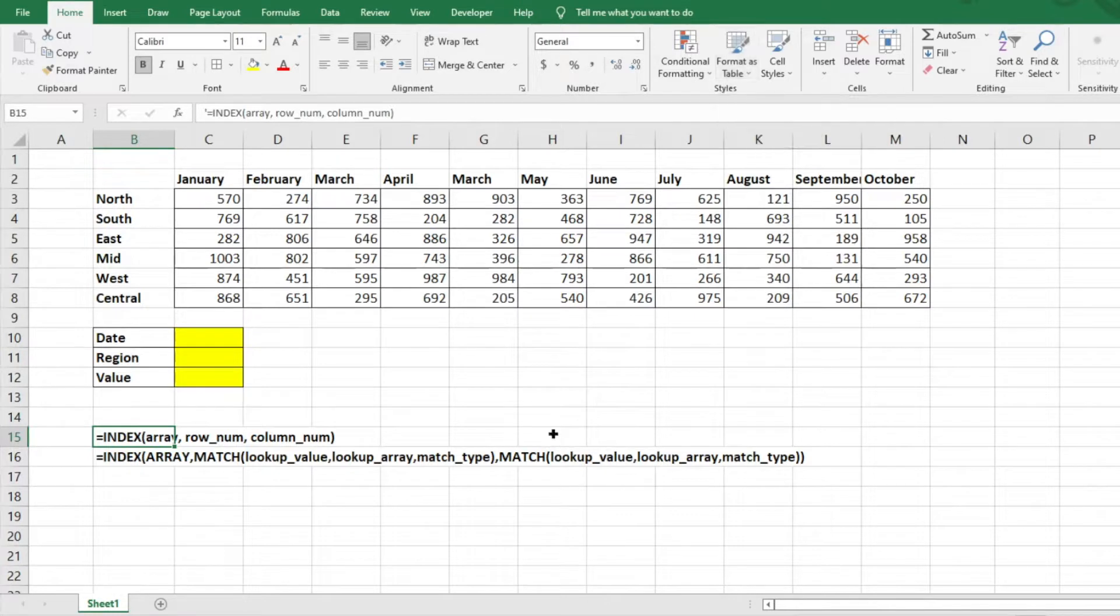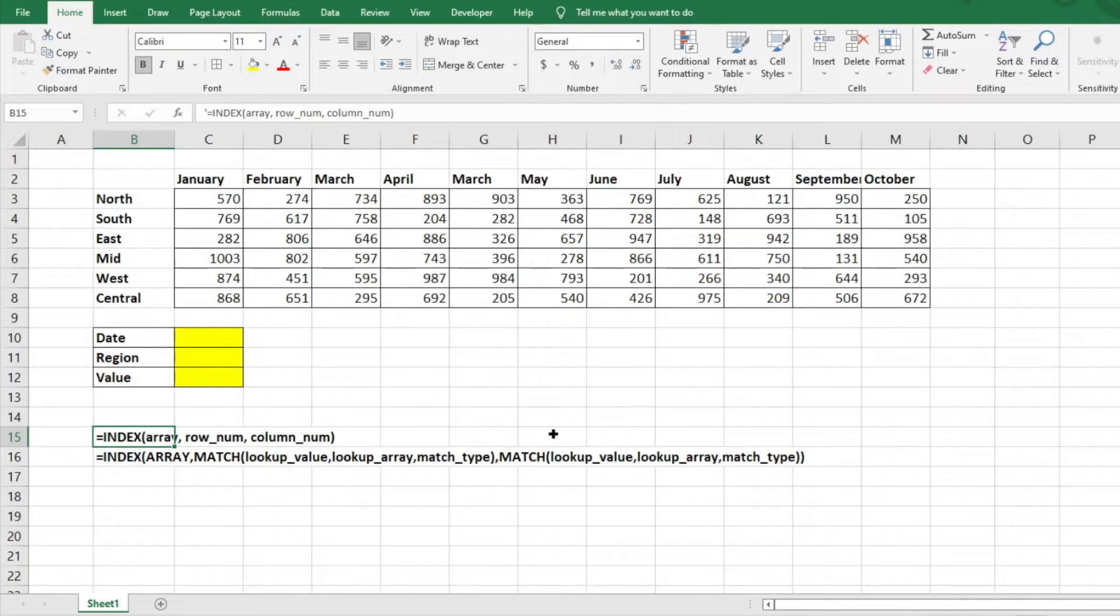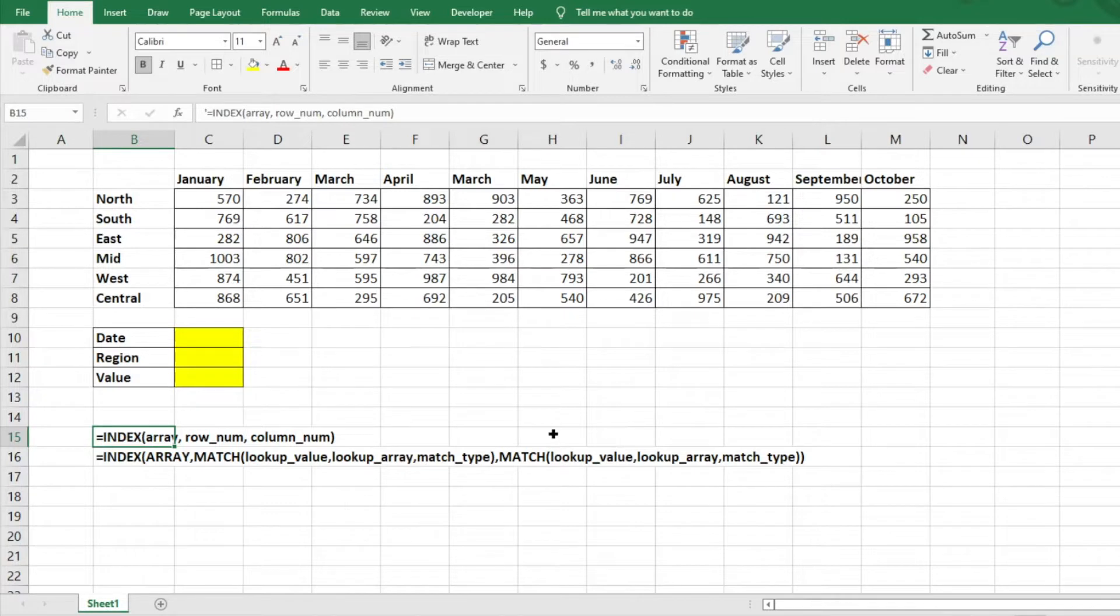The INDEX MATCH combination of functions is extremely useful and very commonly used by analysts and others that use Excel. It's just a very easy way to look up data in large sets and doesn't have as many limitations like VLOOKUP or HLOOKUP. This is able to do either way, so it's a very useful tool, a very easy function to figure out and to use.